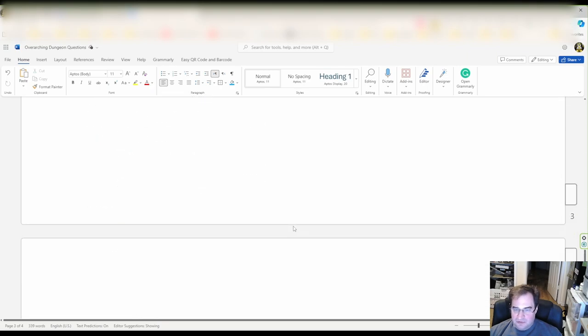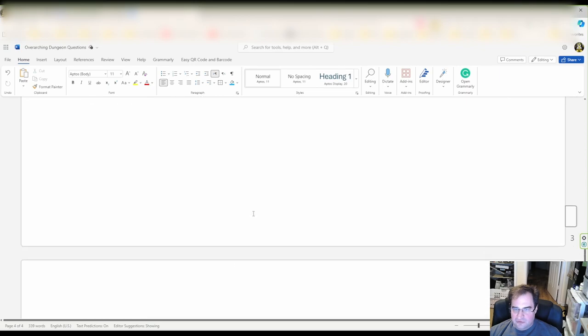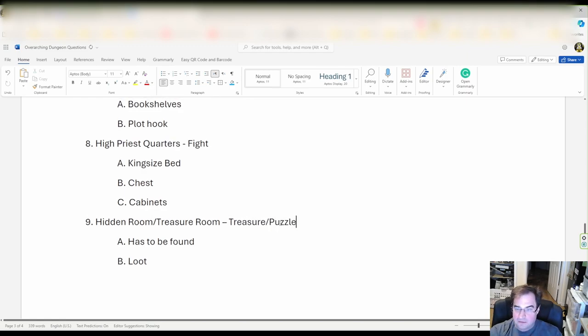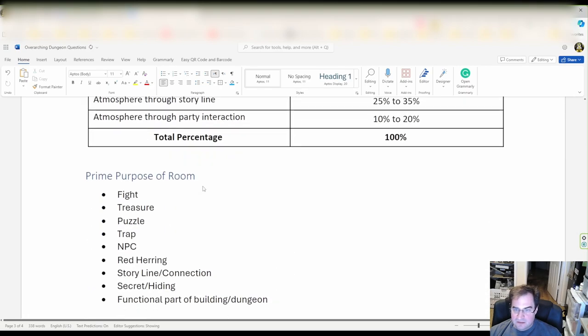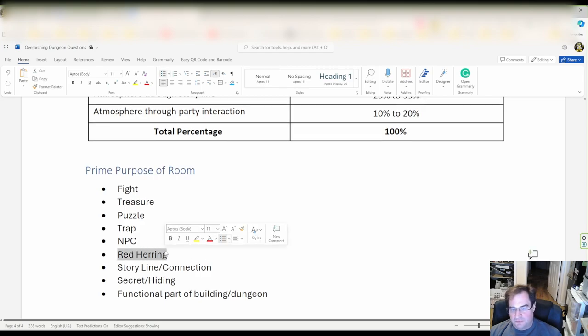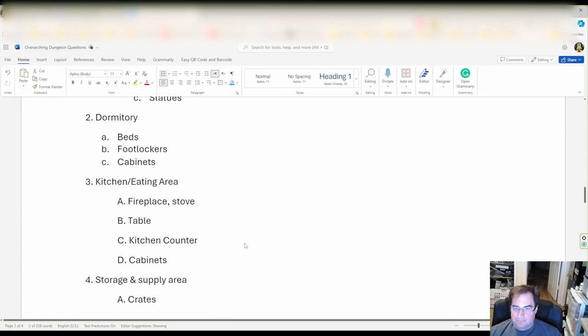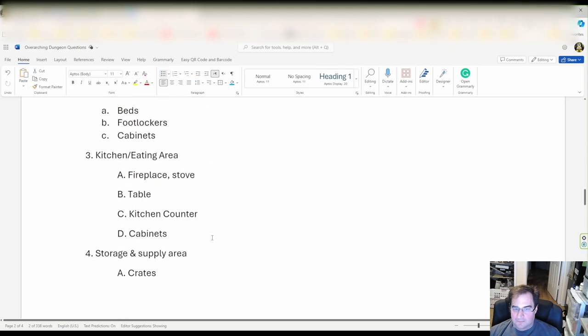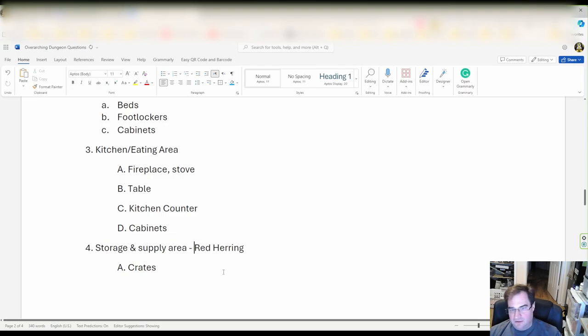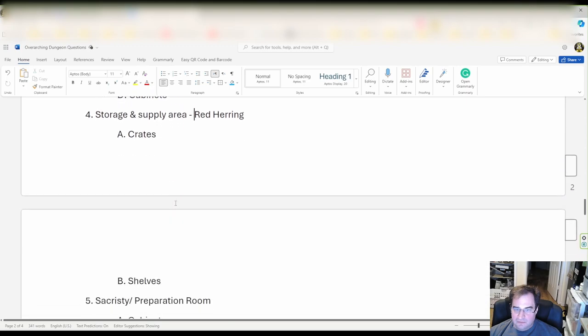Okay so we have one two three so we have four more rooms left. How about we put a puzzle so that you have to get to the treasure. So we have that and just to throw them off I'm going to put a red herring into the storage room.